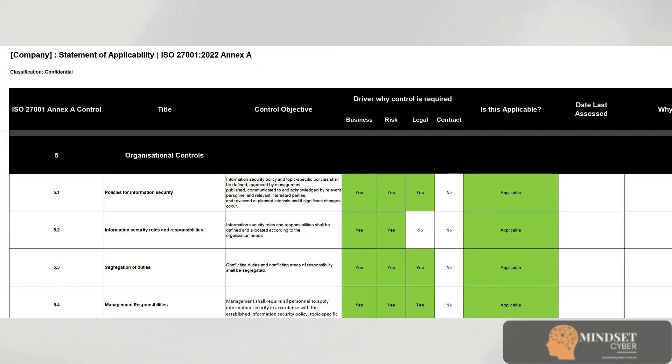To make control implementation practical, don't try to roll out every control all at once. Instead, link each control to a risk, assign a control owner, set a realistic implementation timeline, and track evidence like logs, policies, settings, or procedures to make the control manageable and auditable.